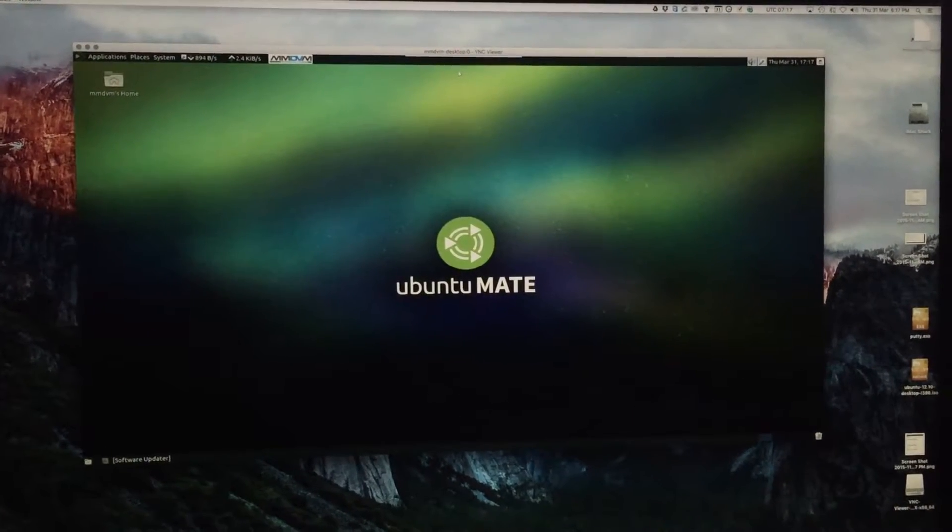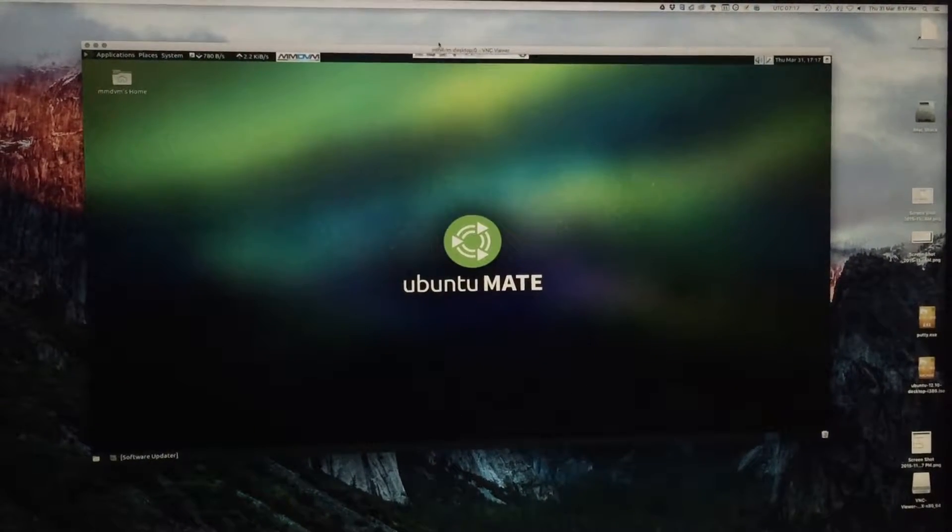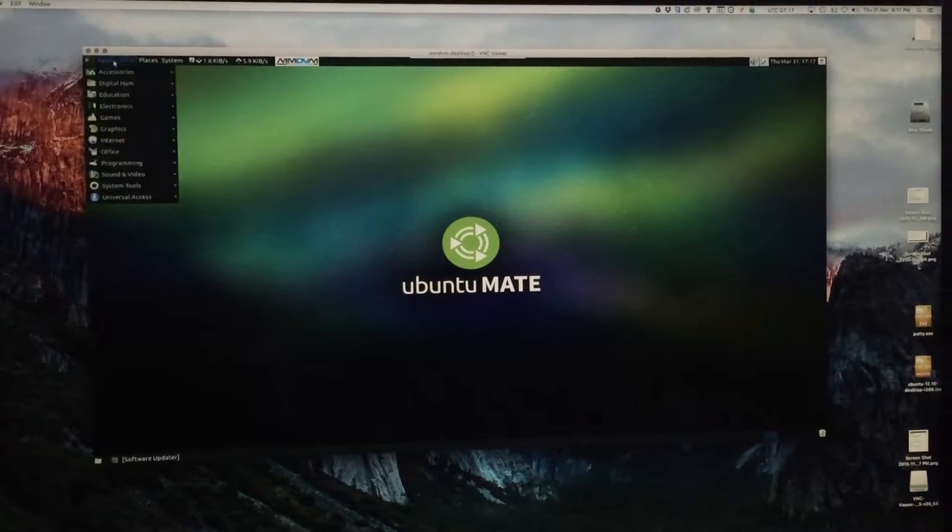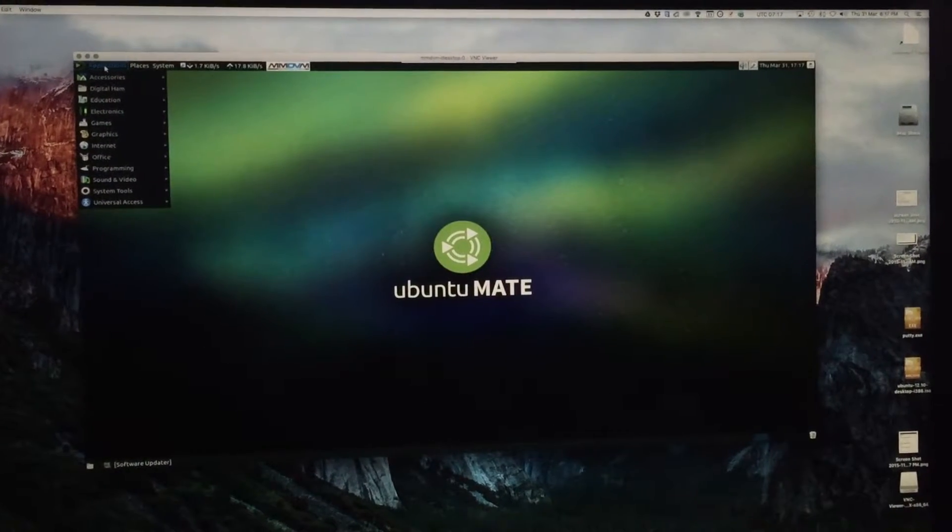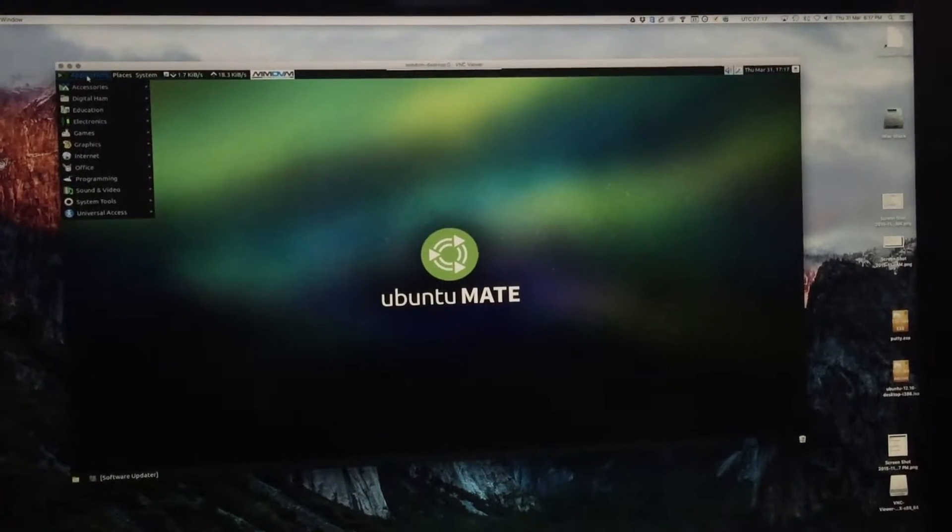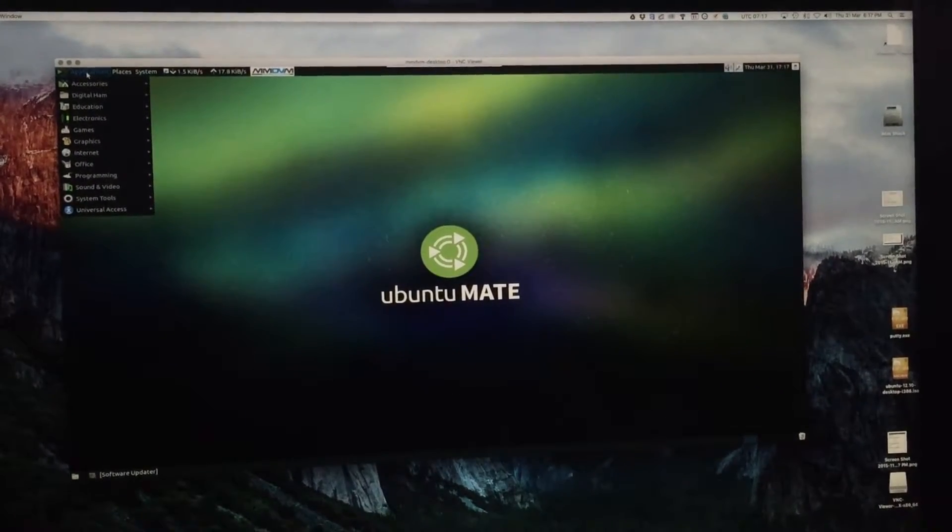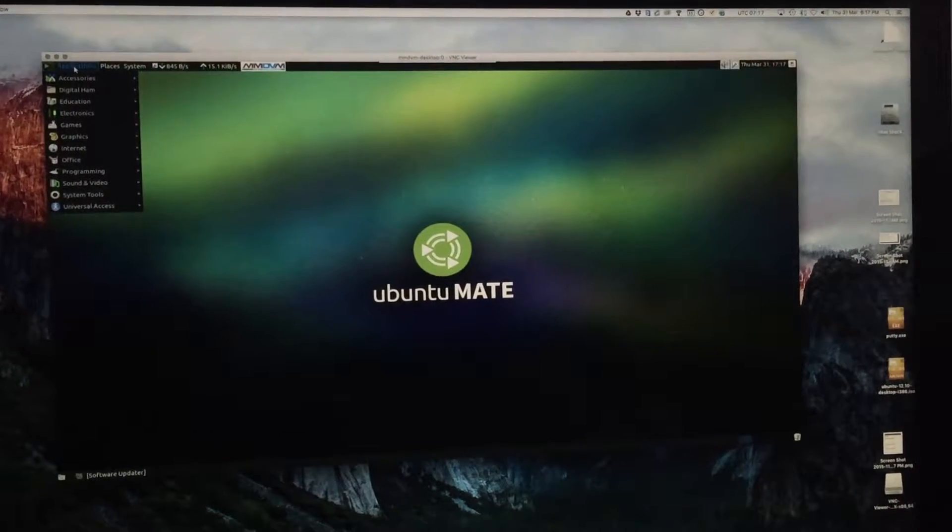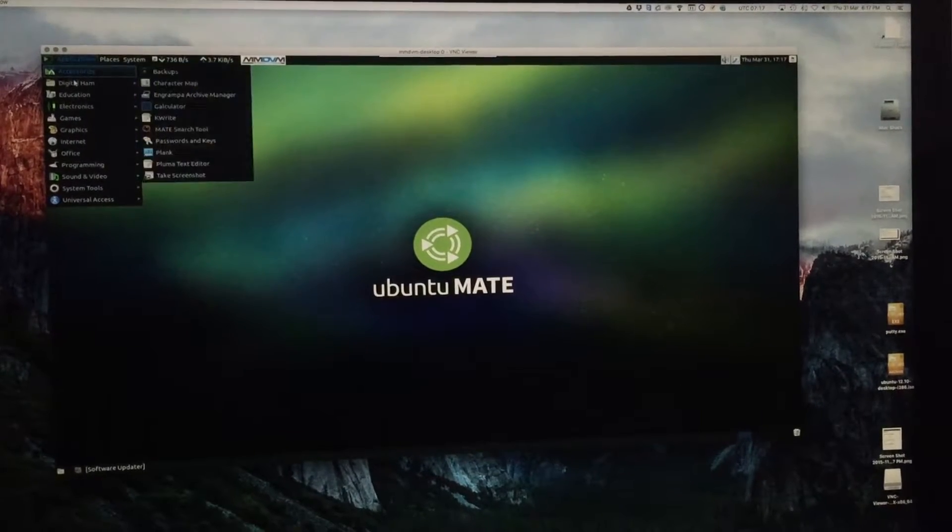The software I'm using, the MMDVM, is software written by Jonathan G4KLX and it is a great piece of software.